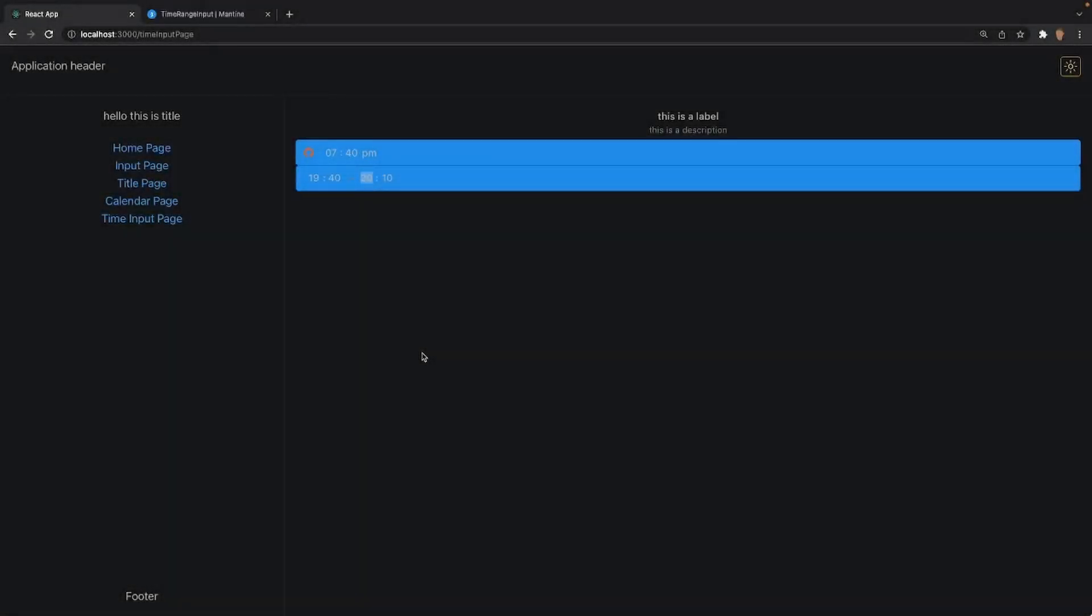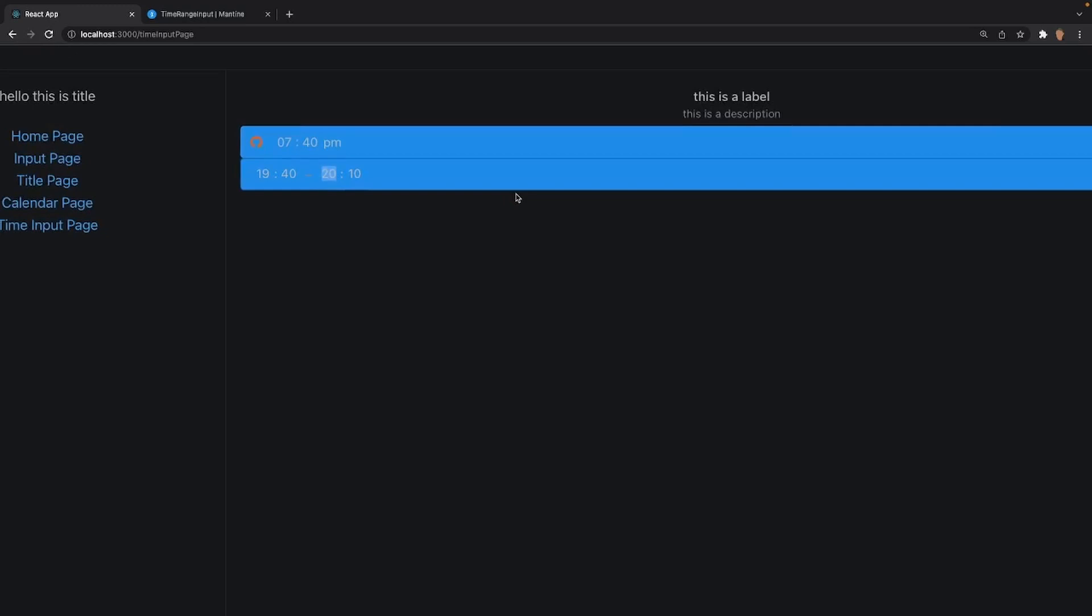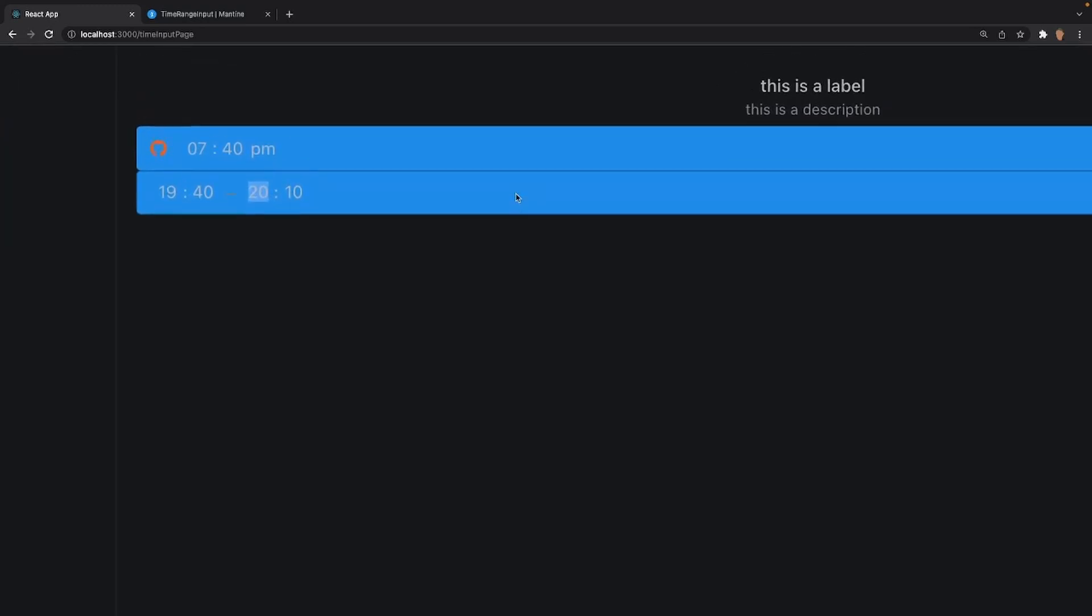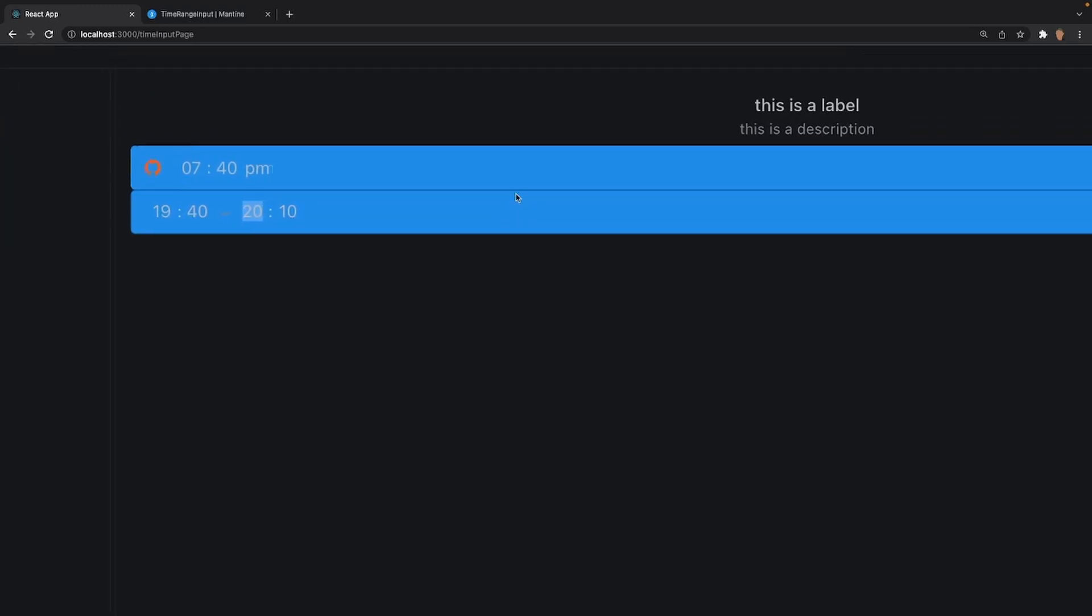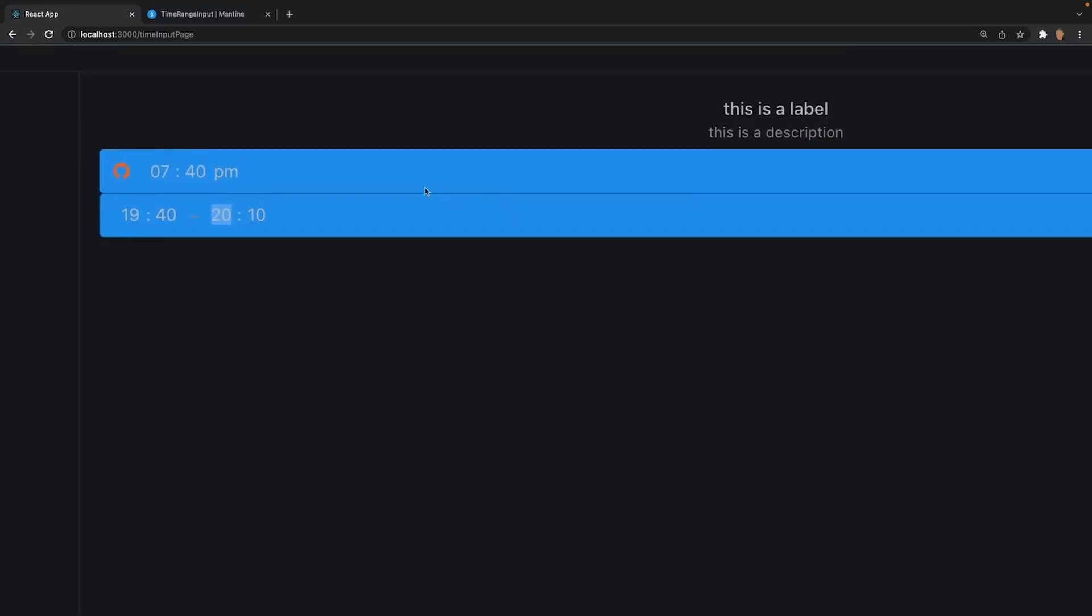How's it going everybody and welcome back to this Mantine course. In today's video we're going to be learning about how to work with the time input and time range input components. This is what we're going to be building right here.